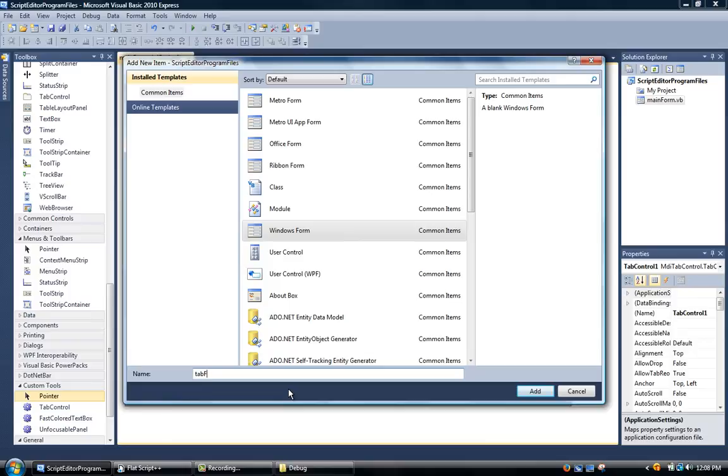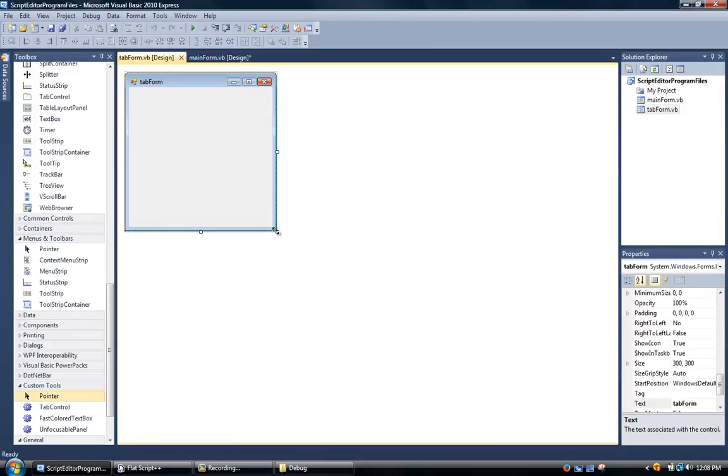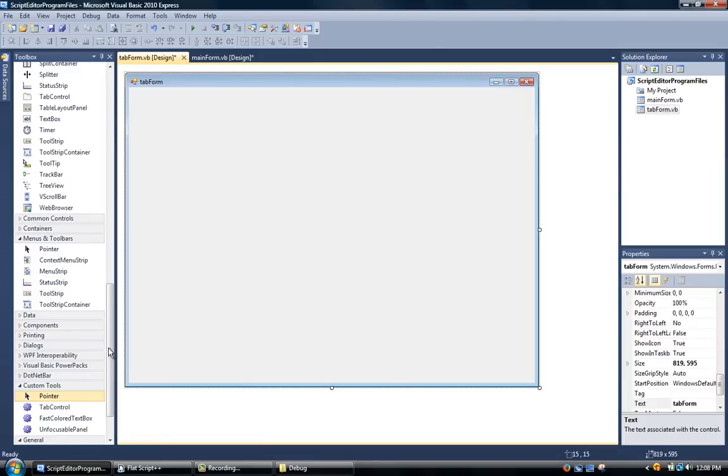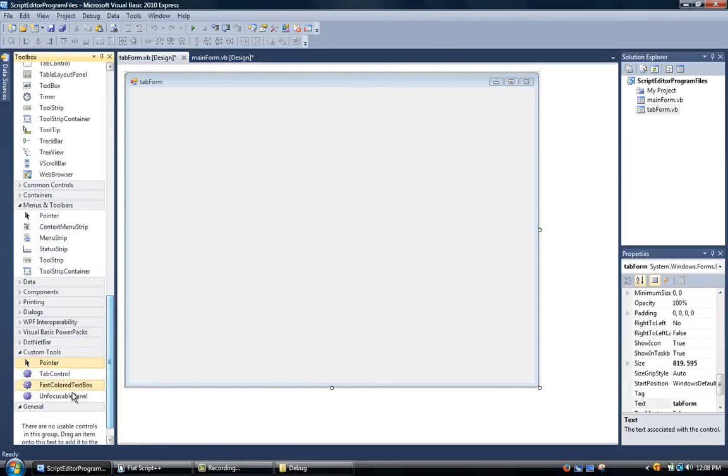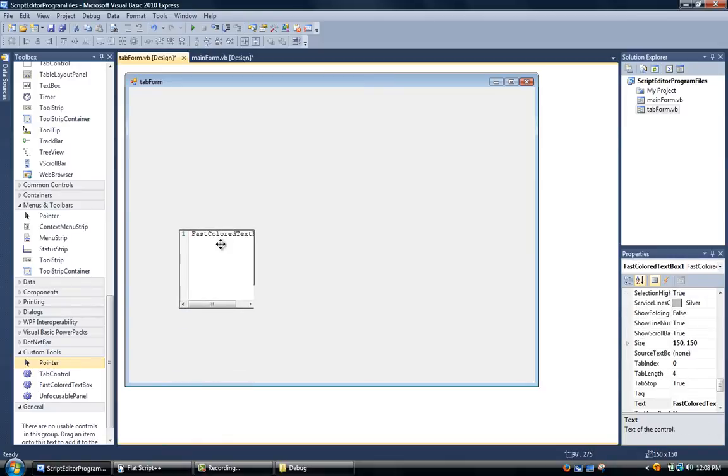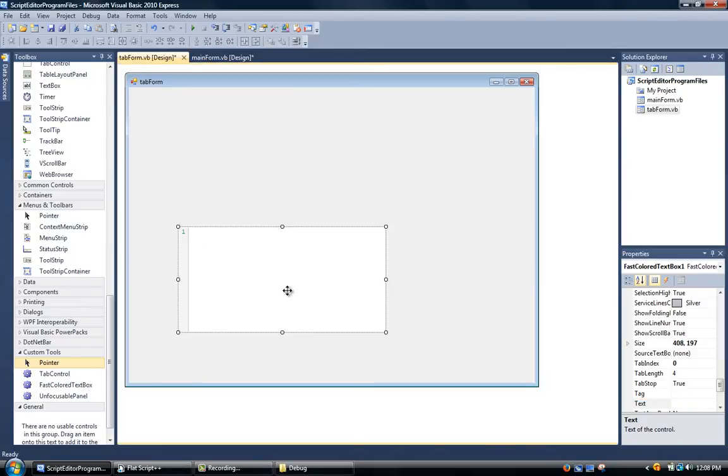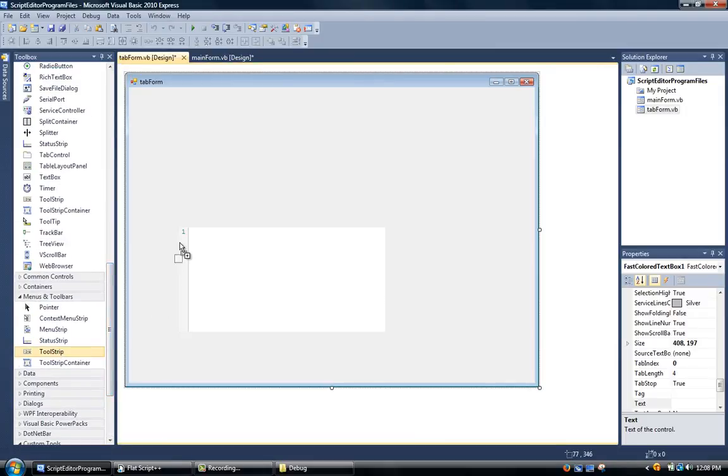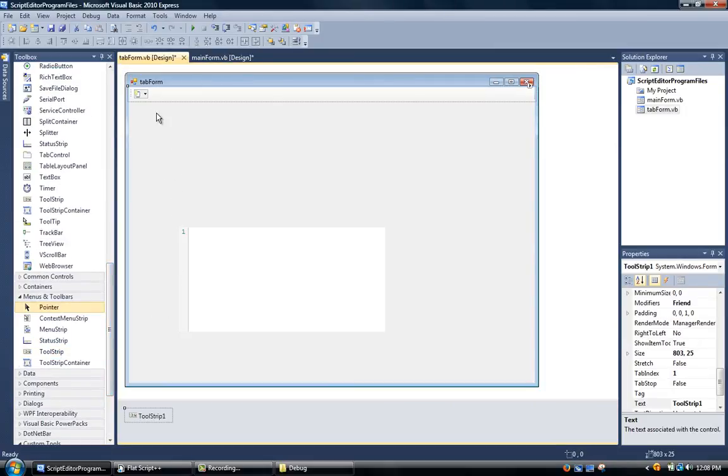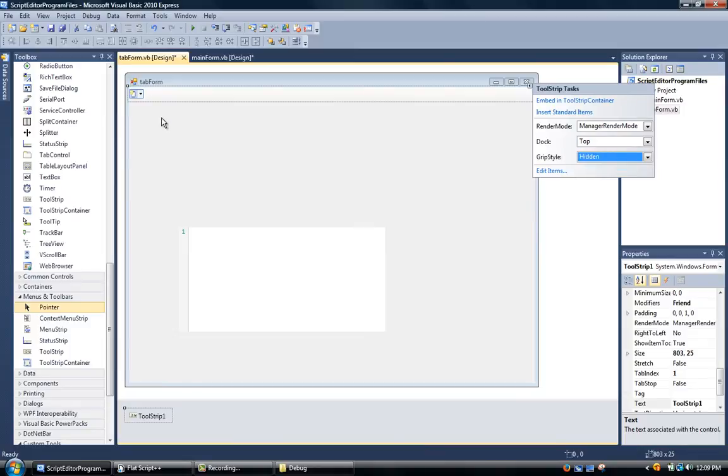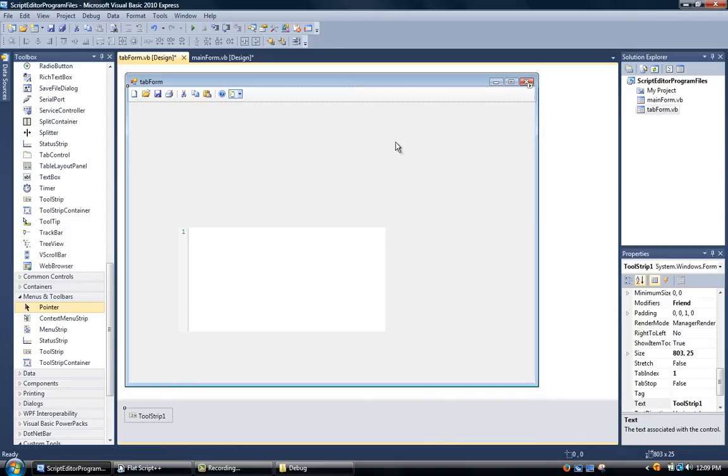We're going to name this tab form, make sure it has windows form, and click add. Now after that we're going to resize this up a little bit and add in a tool strip which should be on the menus and toolbar tab. We're going to make sure the dock is set to top and click on this little arrow over here and change the grip style to hidden. Now after that we're going to click on this arrow again and click insert standard items.